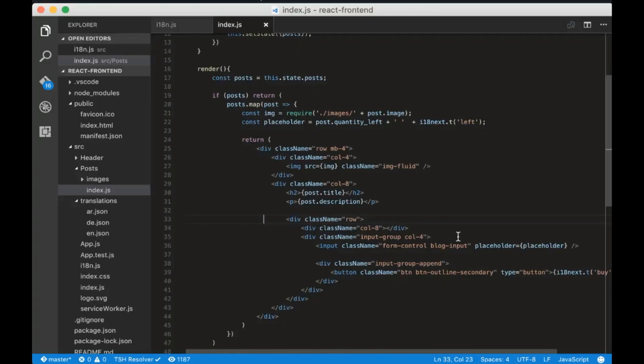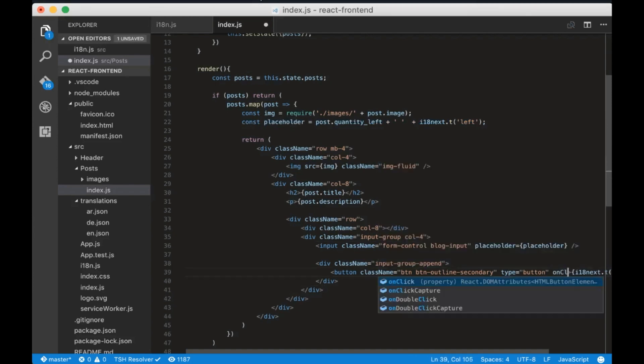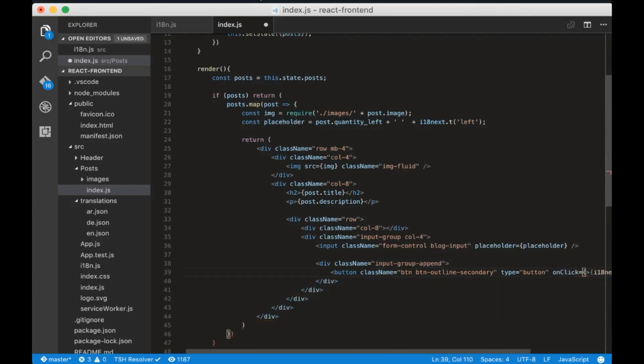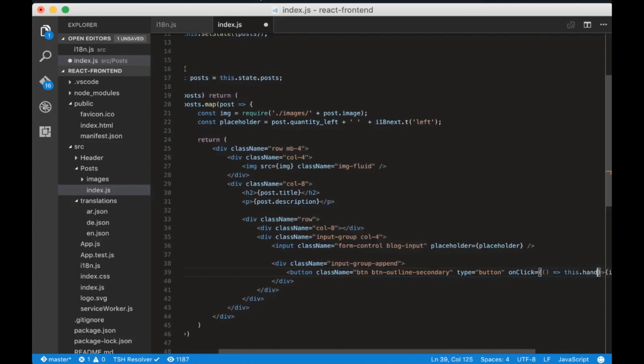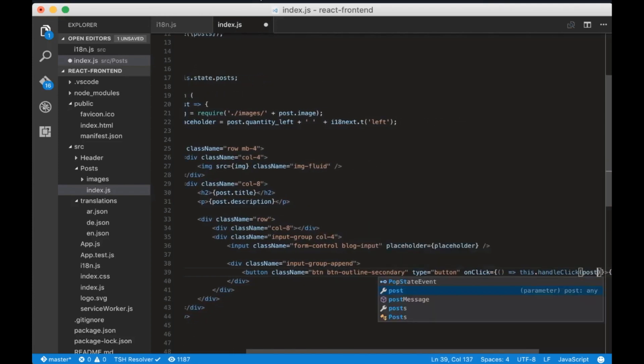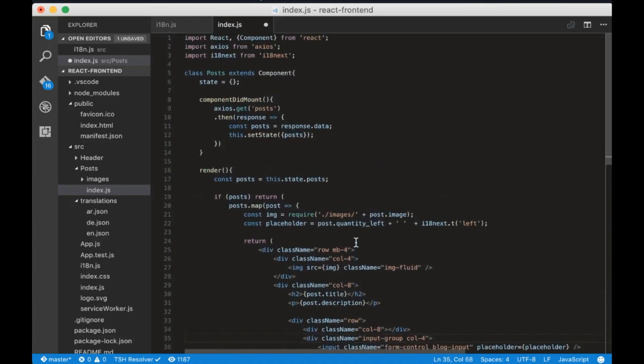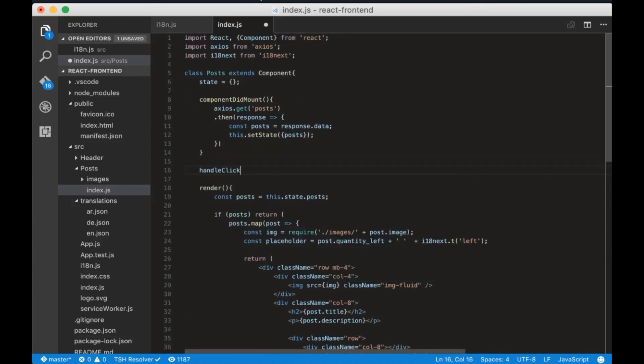Let's create the validation messages now. But first I translated the input placeholder. Now go to by button and add an onclick listener. The listener will call the handleClick method with a post id as a parameter. Now let's create the handleClick function and console.log the post id.